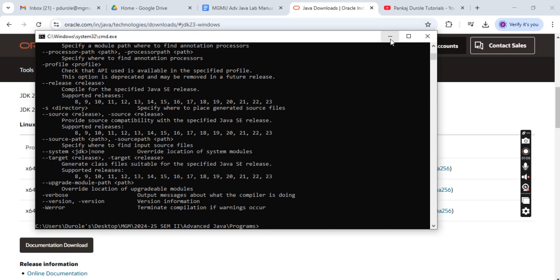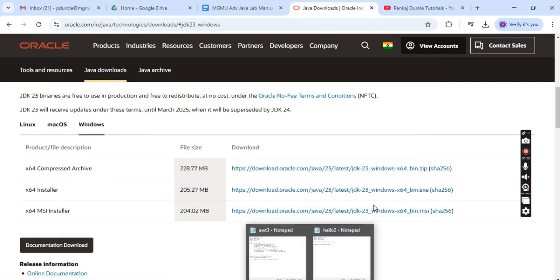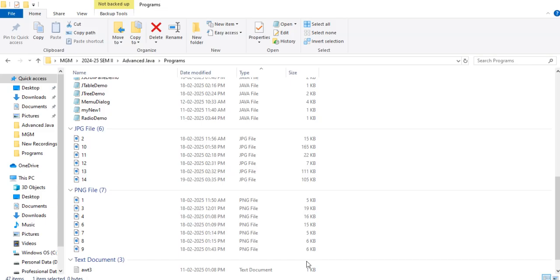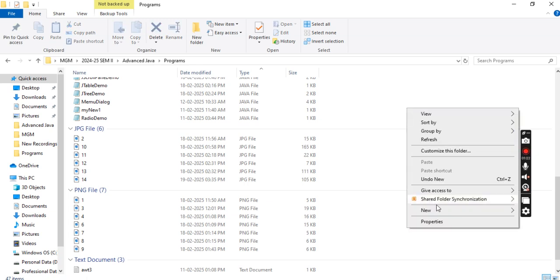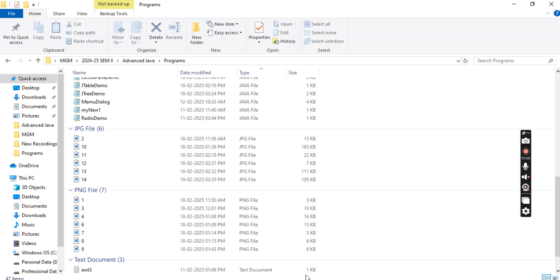Now let us write down our very first Java program. For that purpose we will open a text file in the folder where we want to create our Java programs. Go to Notepad.